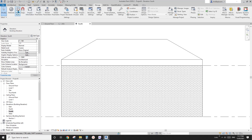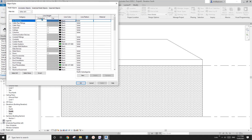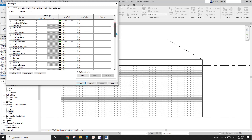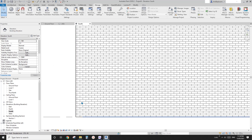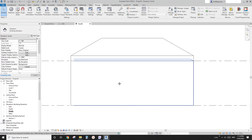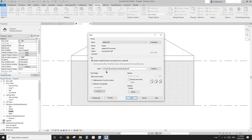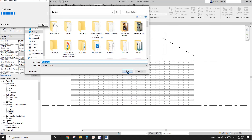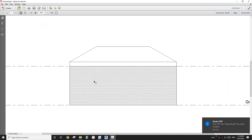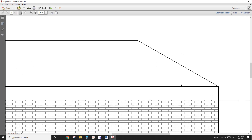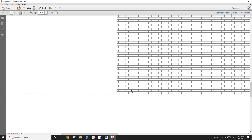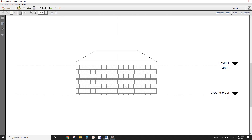If you go to Manage and Object Style, you can see the line weight of the projection lines for all the categories. Most of them are 1, which are very thin lines. So if we print this page — for example, print to a PDF and zoom in — you will see this is a very flat elevation with no difference in line weight, which is not good.